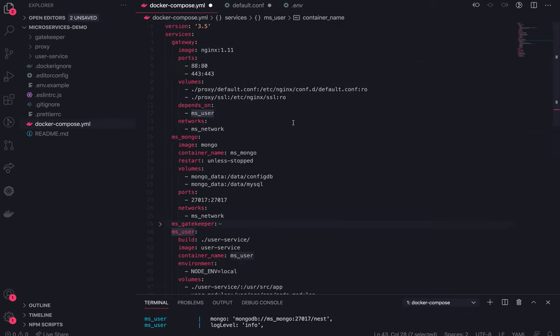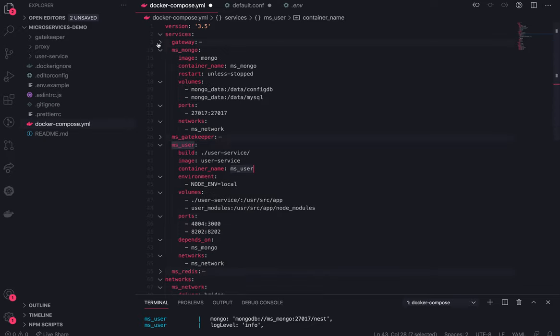This is pretty much how microservice communication can happen. You can extend this example — instead of this Nginx gateway, you can have a GraphQL gateway that talks to different REST APIs, aggregates the data, and sends it back to the client. This is just a simple demo of the discussion we had in our previous videos. Thanks everyone.